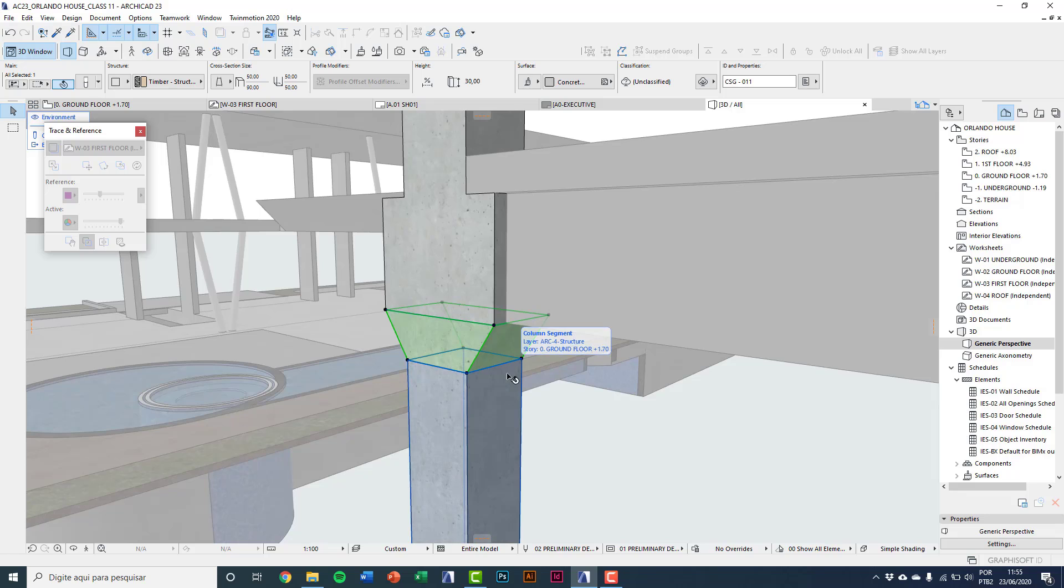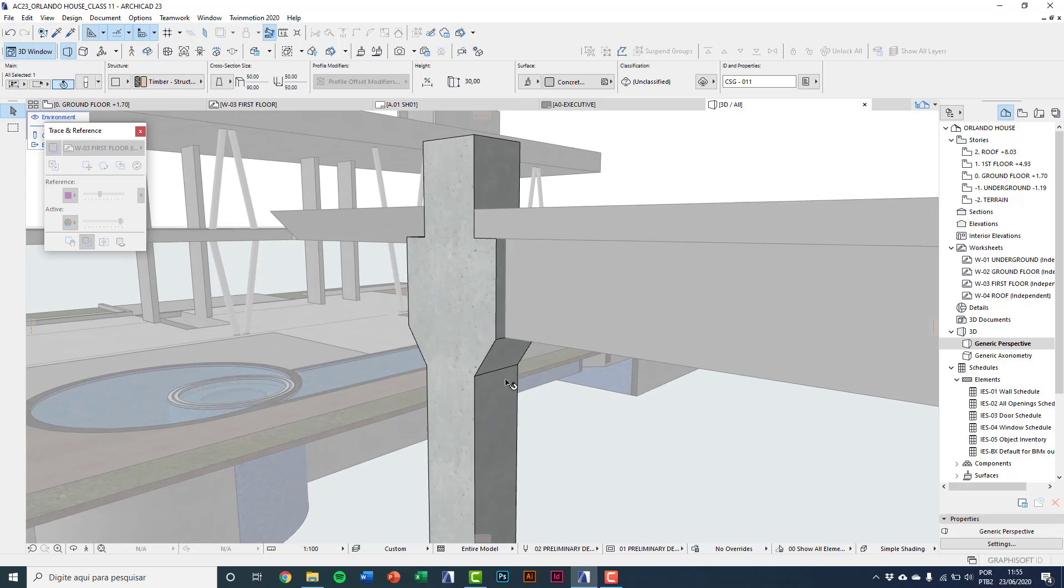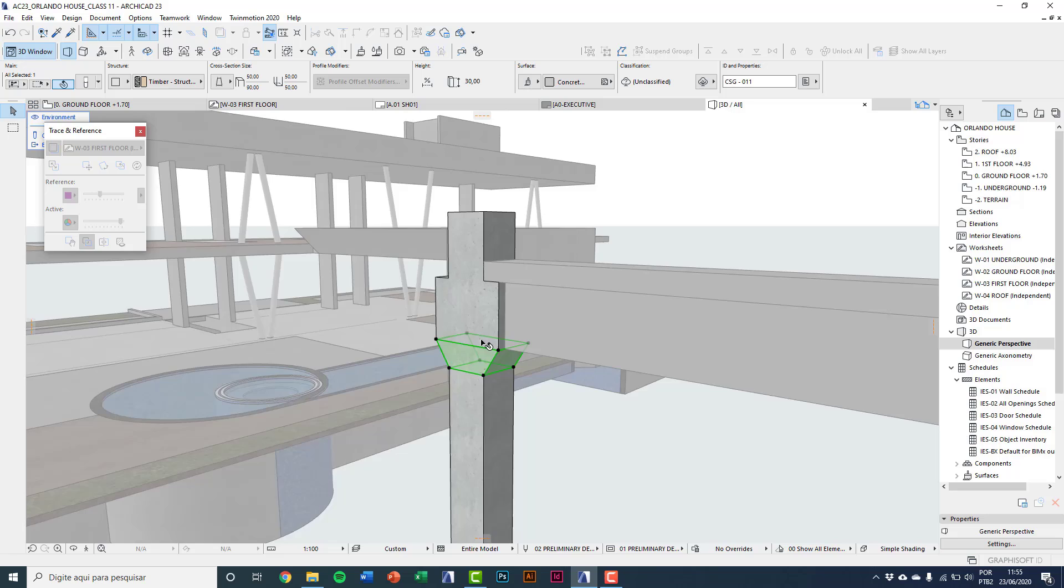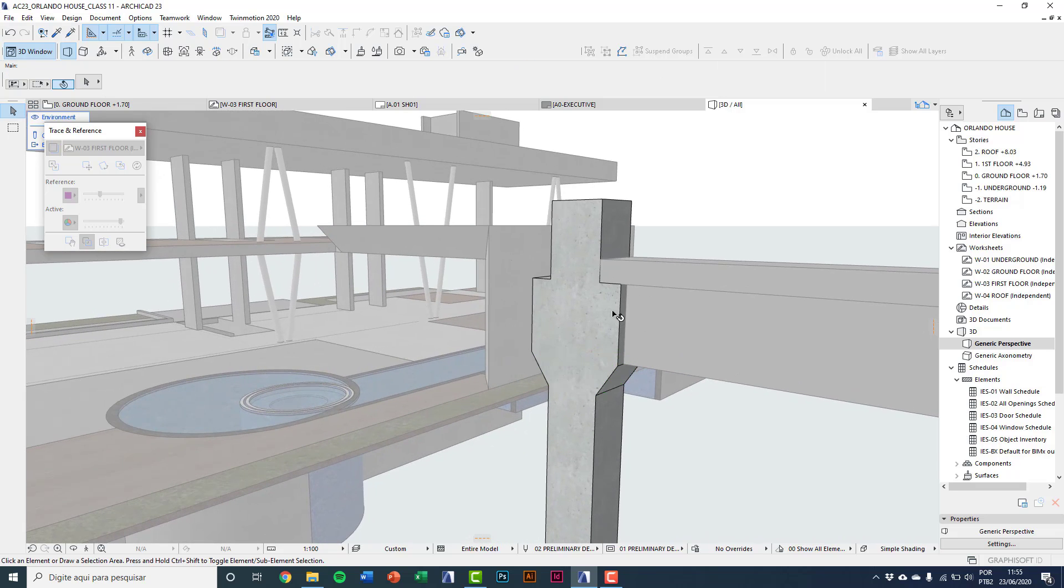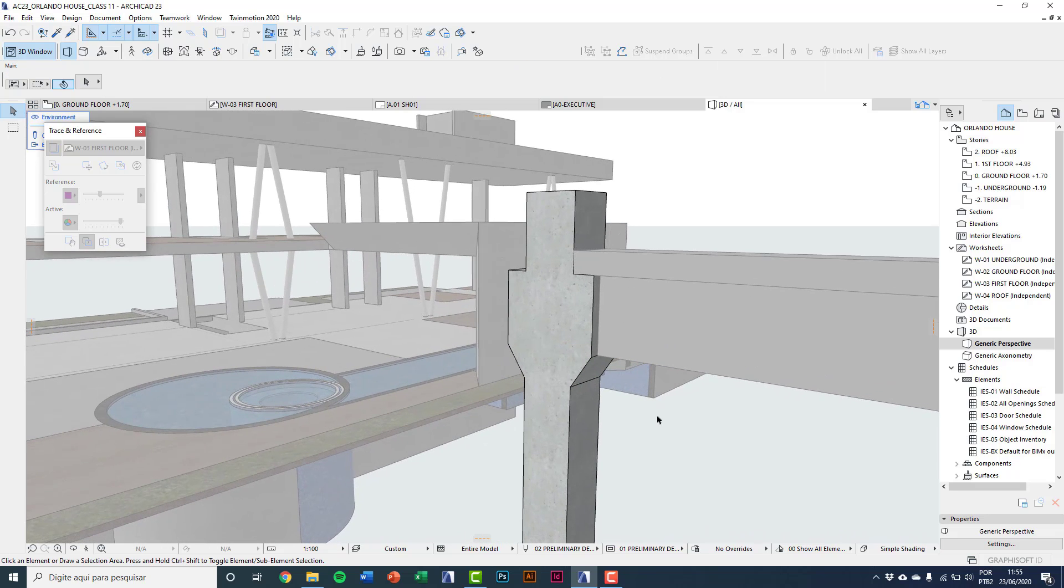And so you see the changing only on the upper surface. And we have our column done.